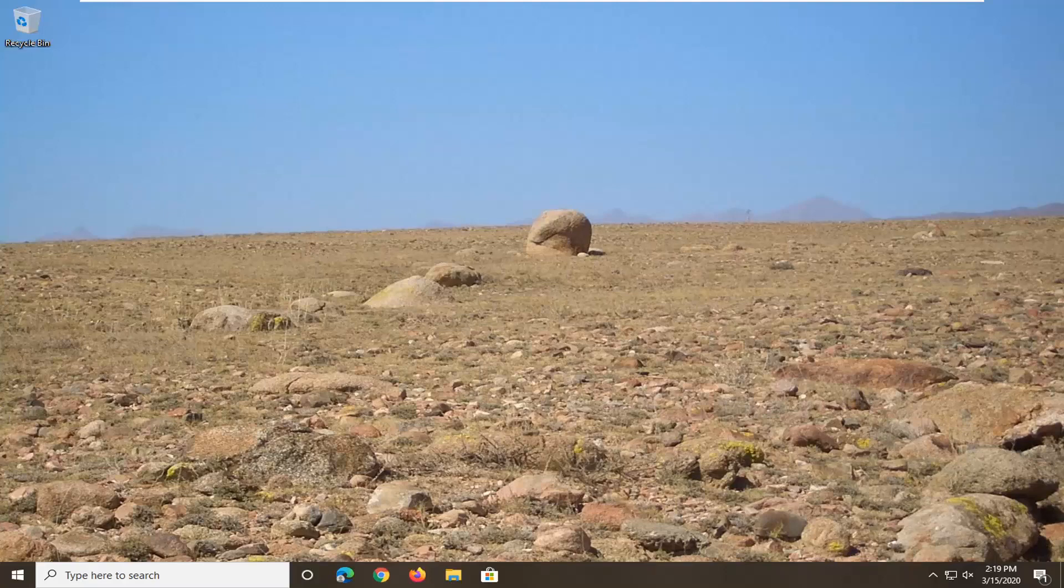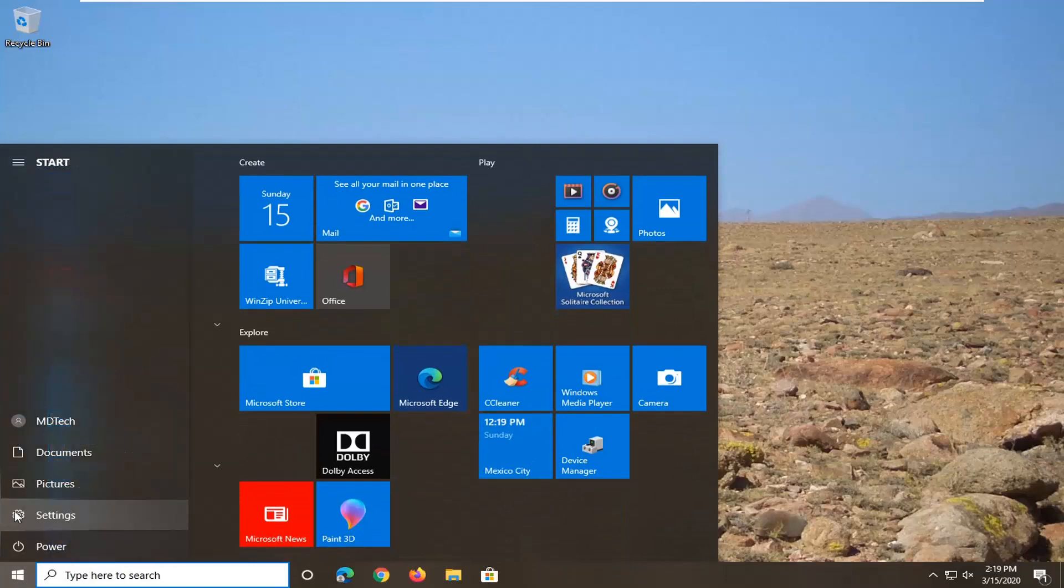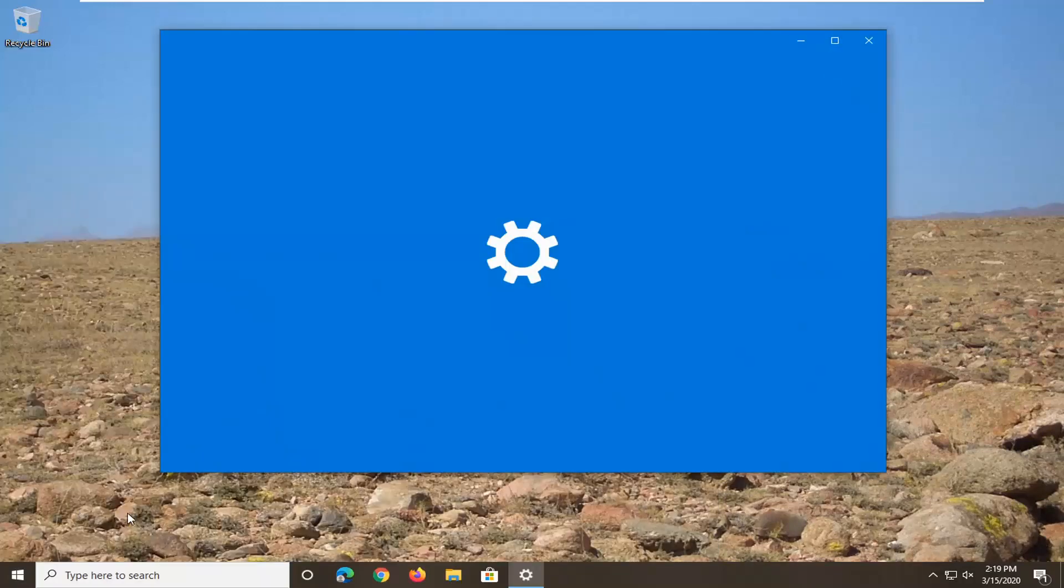You're going to start by opening up the start menu. Select the settings gear icon on the left side and just left click on that.